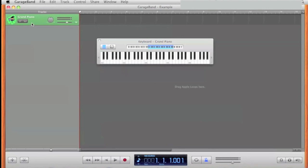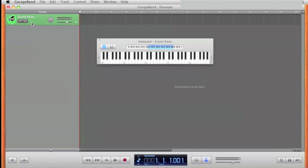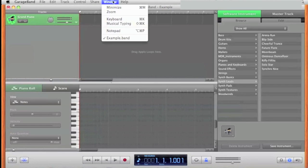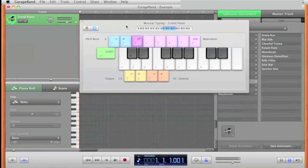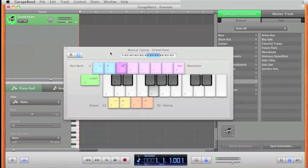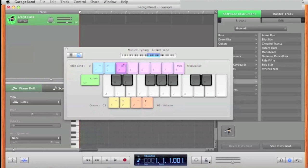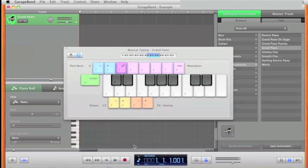This track is the first track I'll be recording on. I'm going to go Window, Musical Typing. This allows me to type directly from the laptop keyboard. Before I record, I'm going to make sure the metronome is turned on so I know what beat to record at.